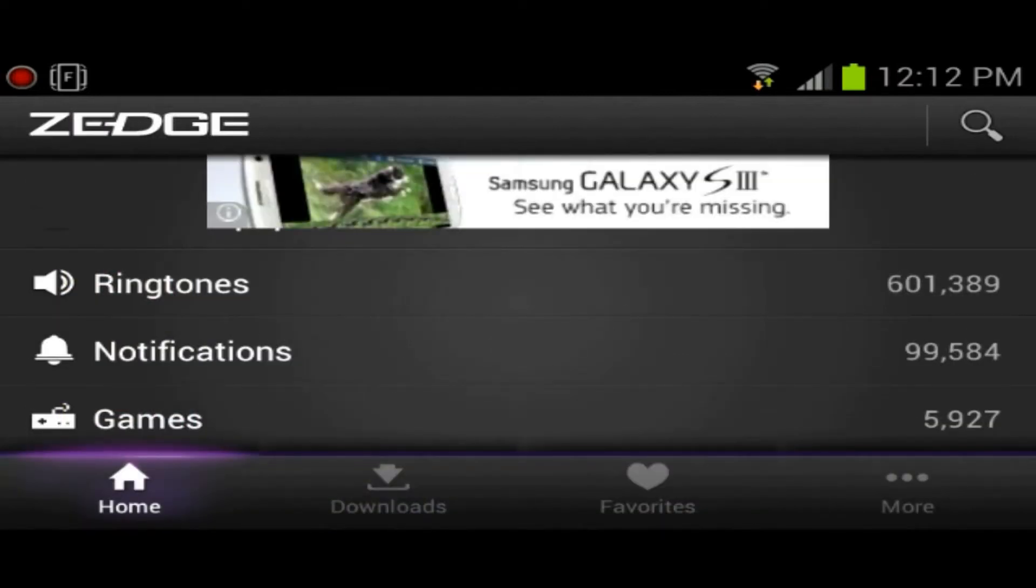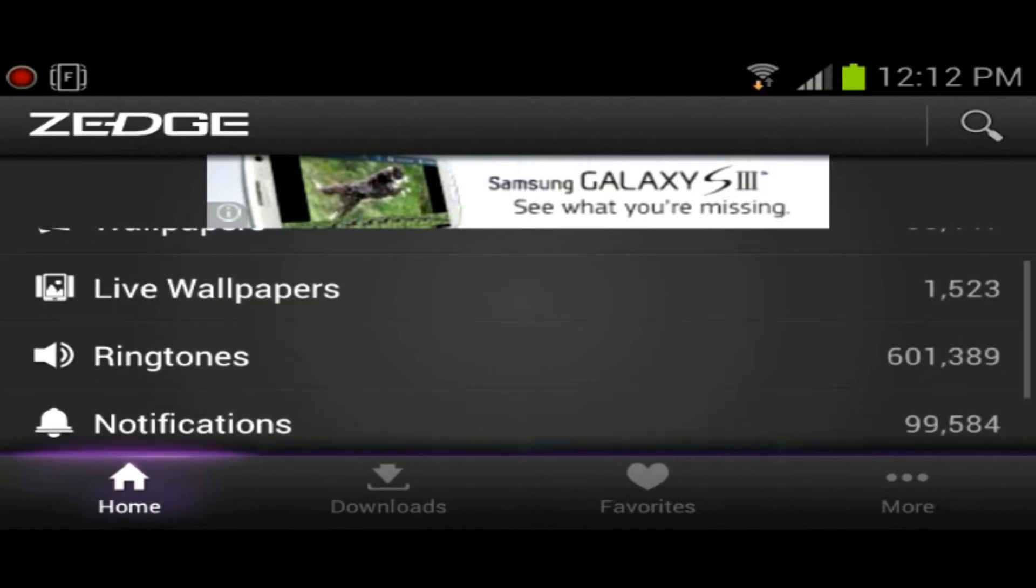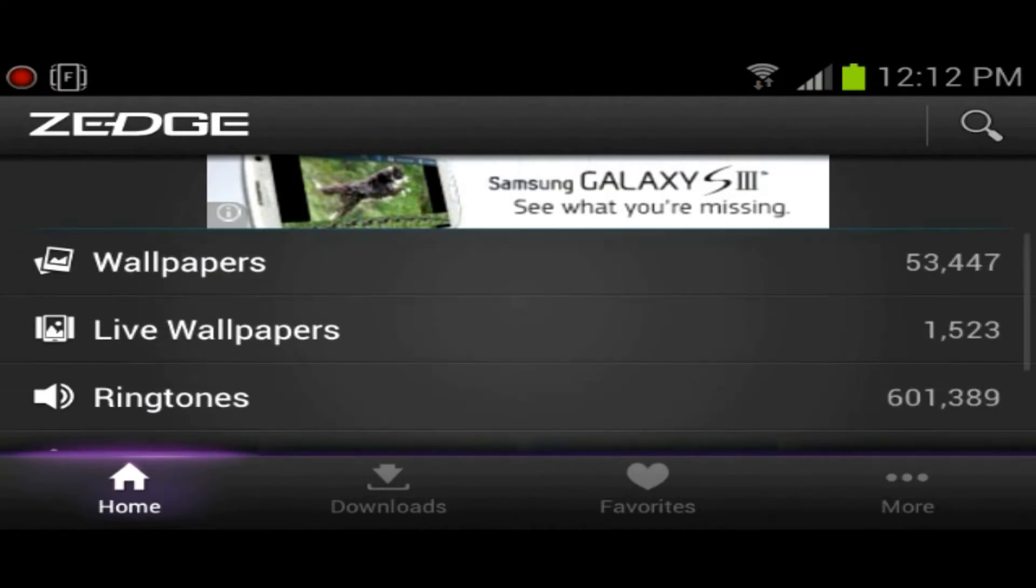We're going to go back. You could search through, there are hundreds of thousands of ringtones. You've got like over 600,000 ringtones, almost 100,000 notifications.